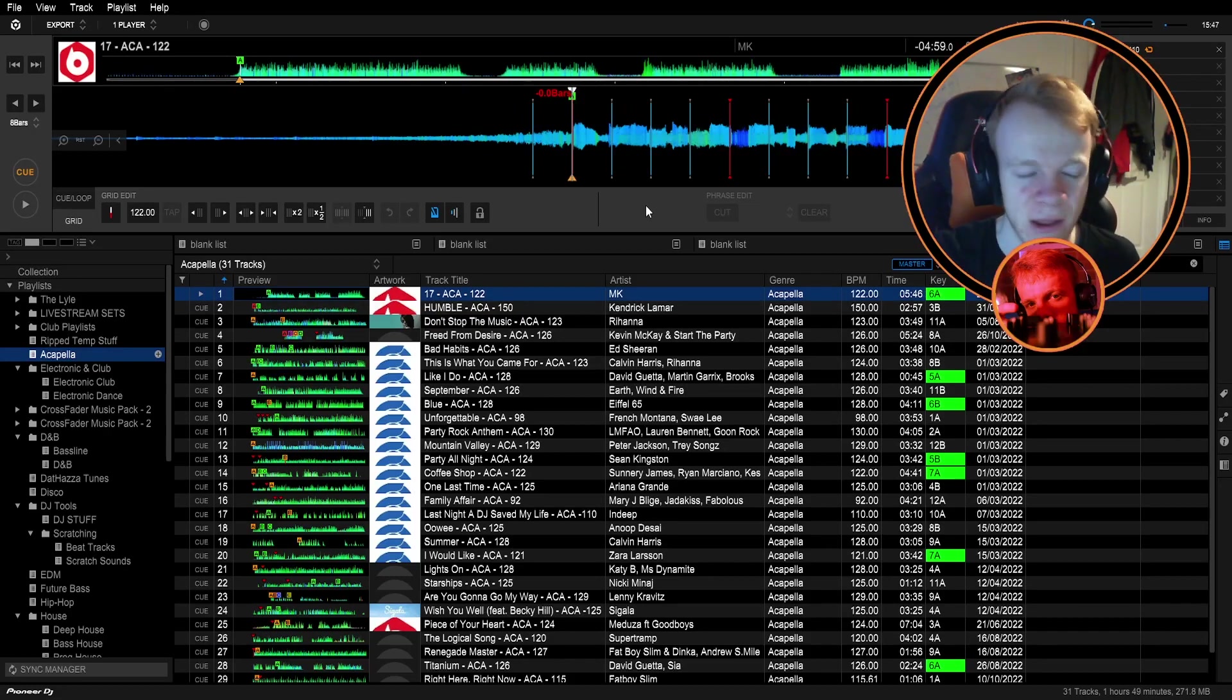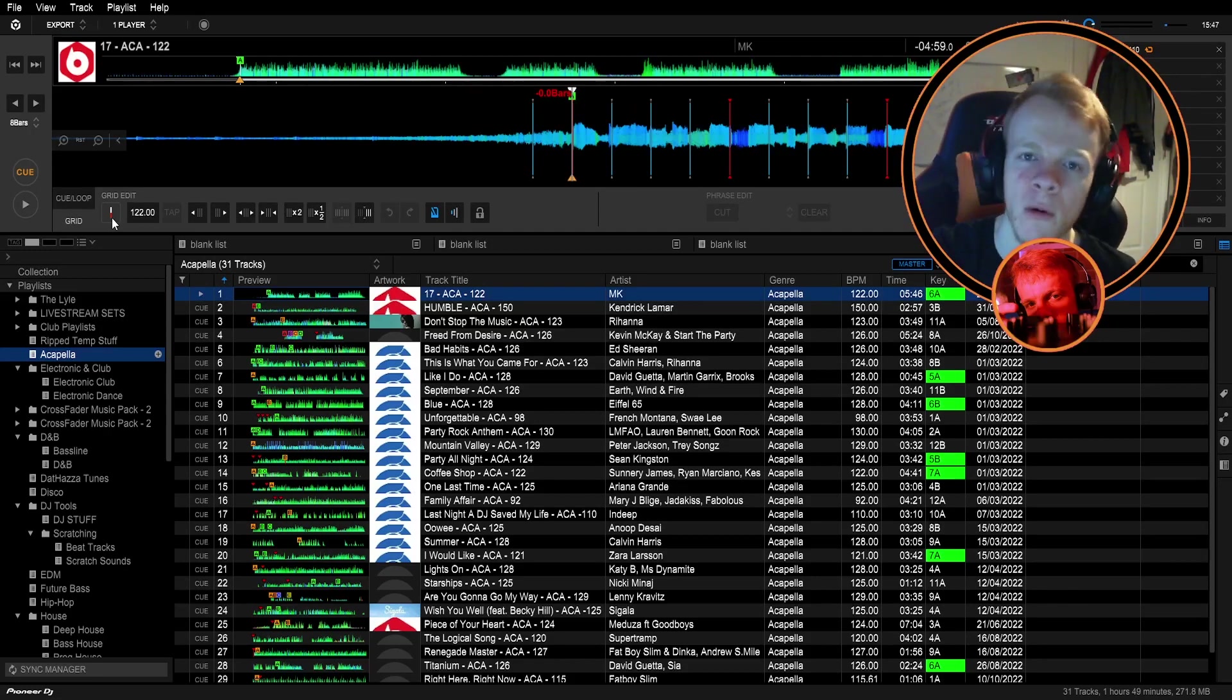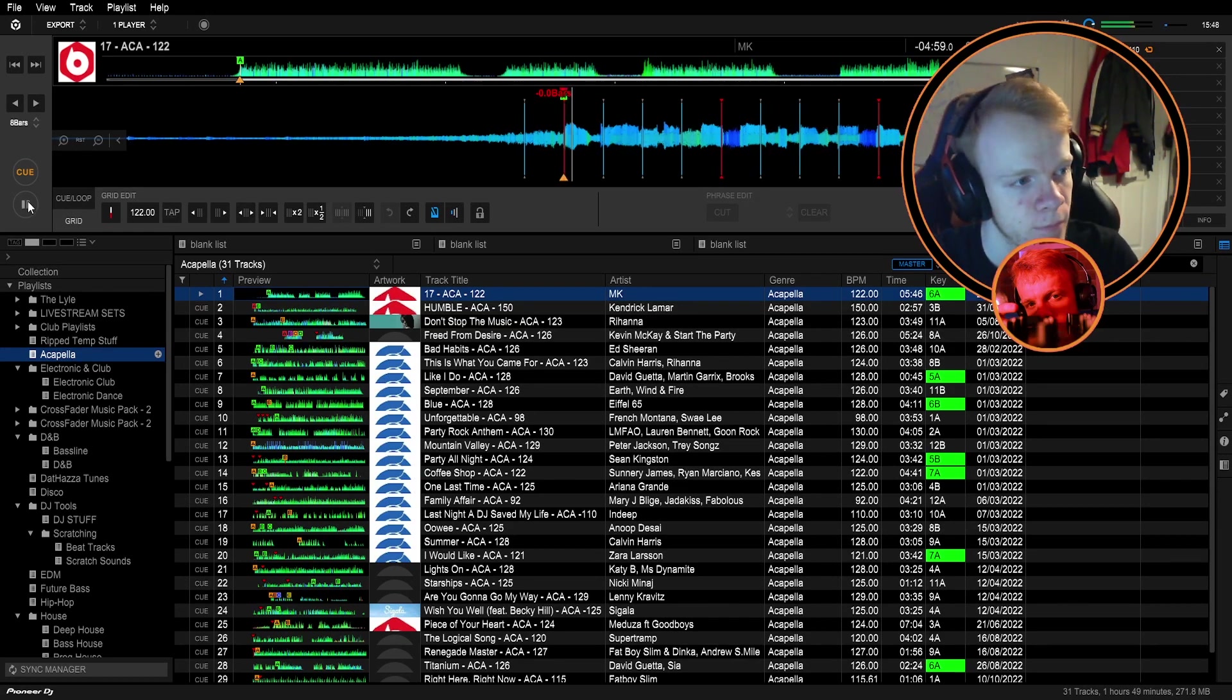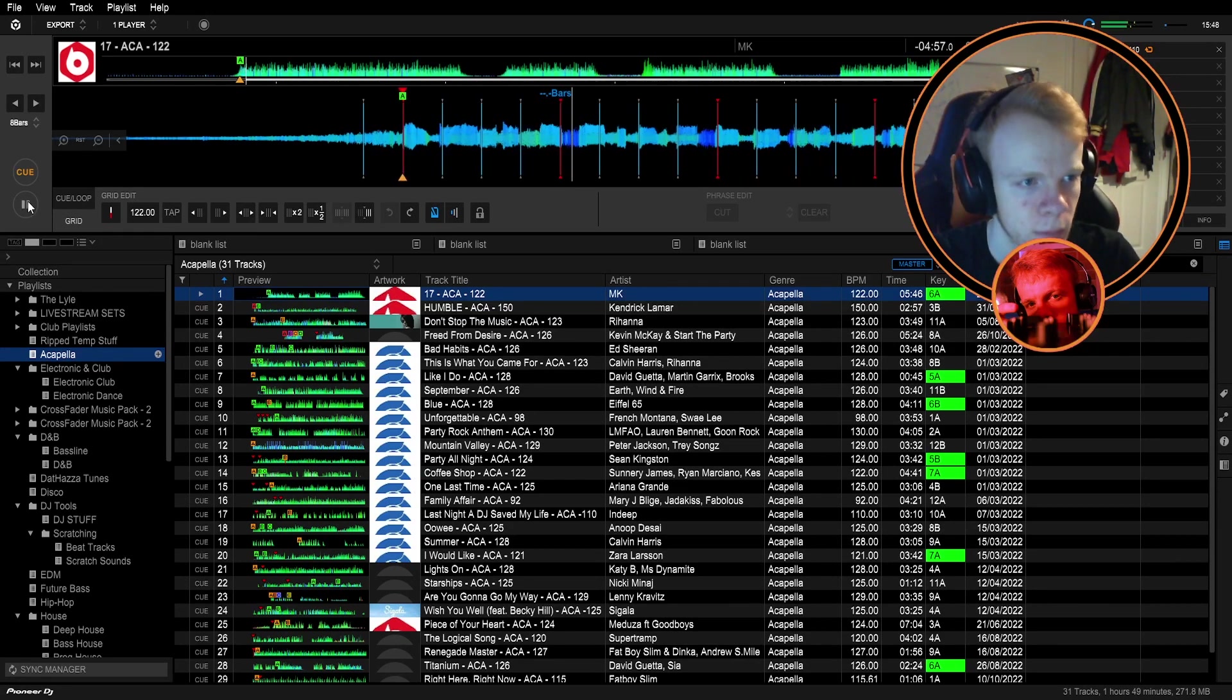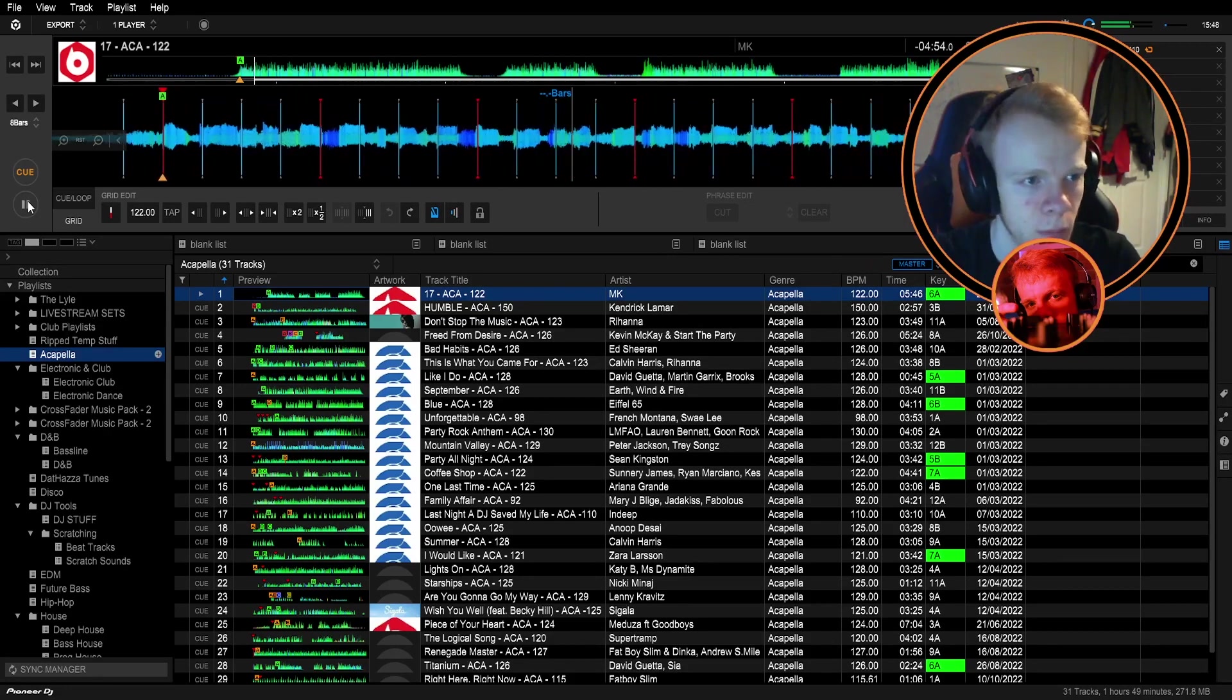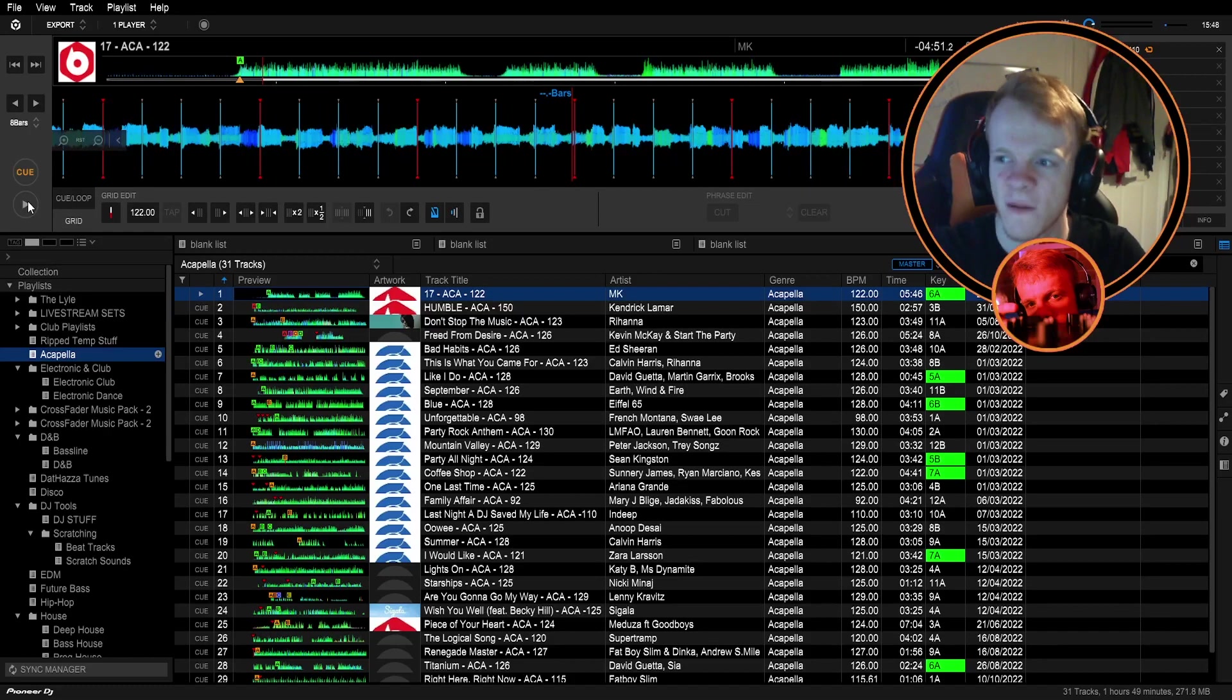Setting the downbeat is so easy in Rekordbox. You come over here and you press this one. Set the first beat of the bar to the current position. So once your grid is set you can see the red bar means the first beat of the bar. We go from there and we have a listen to it. It's flowing with the beat.